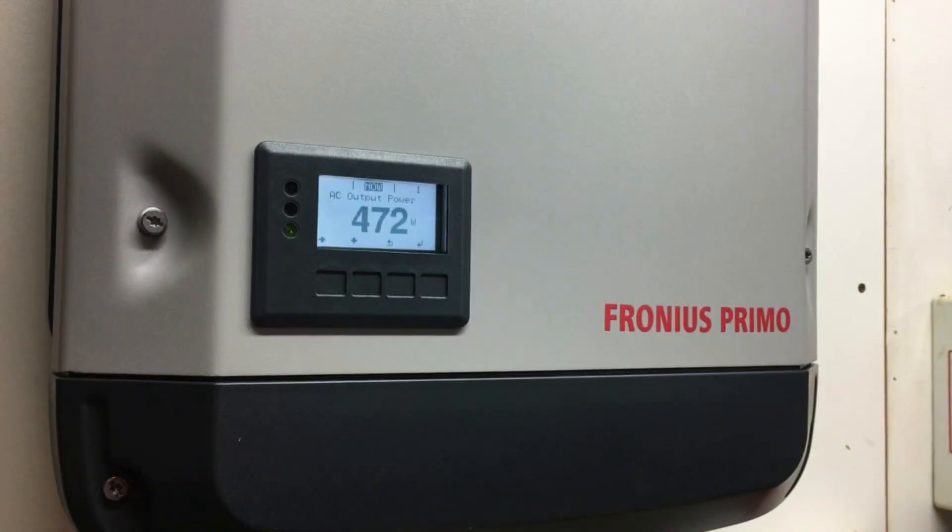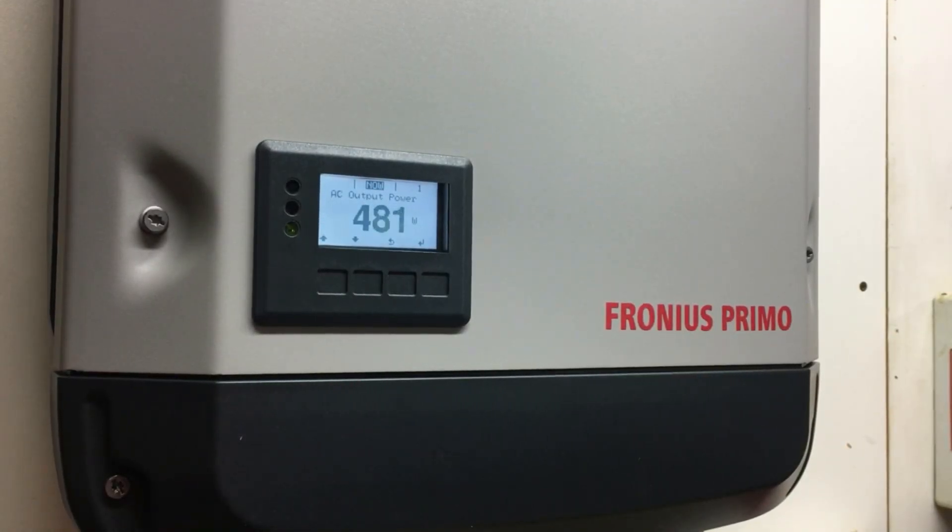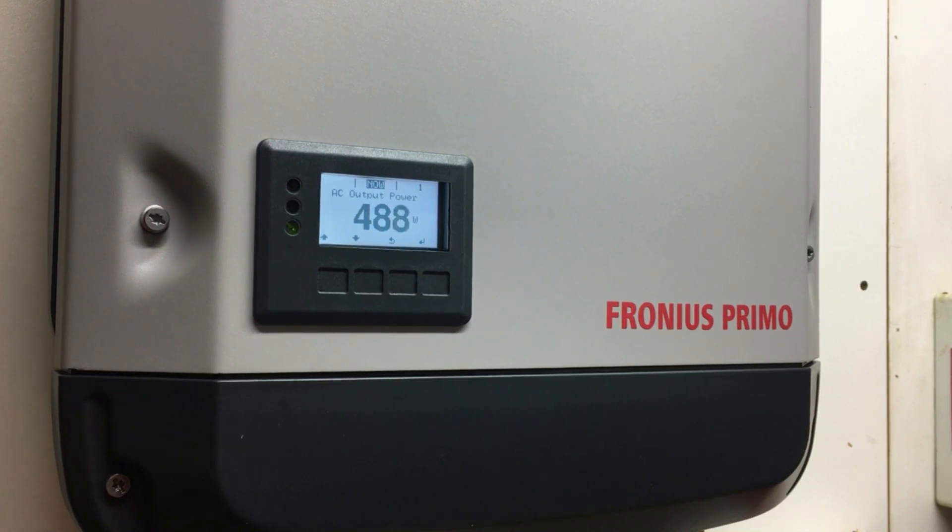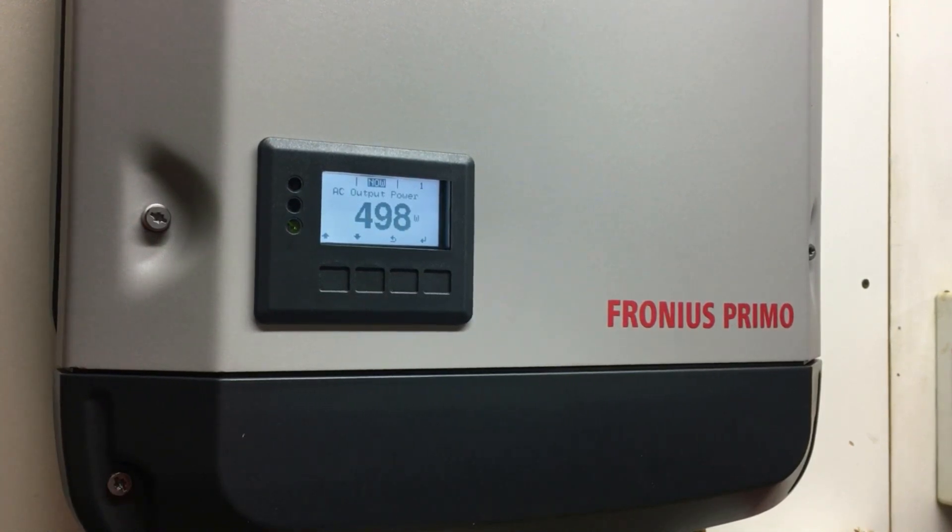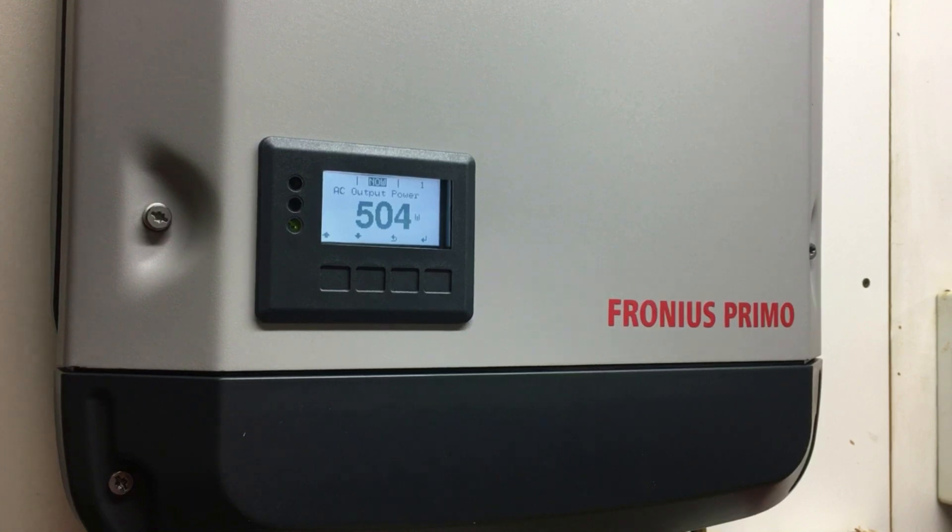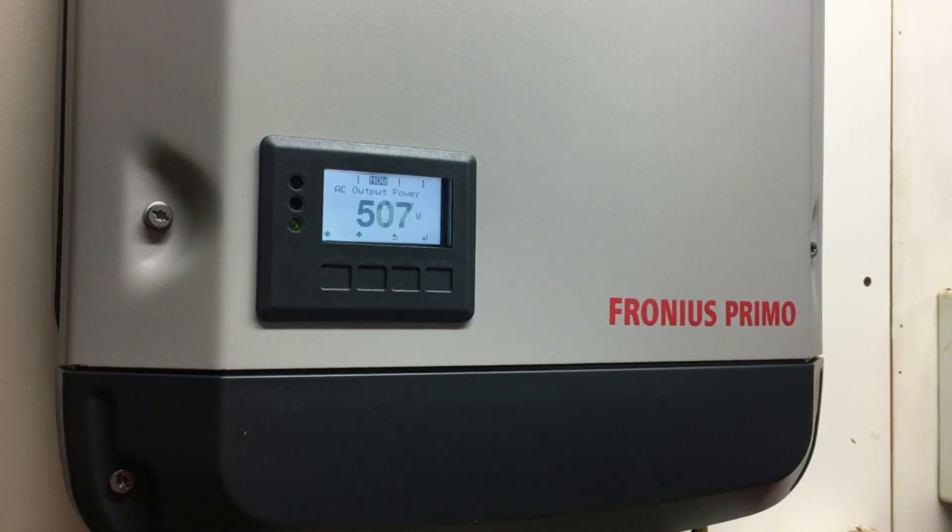Hi, Simon here from Goldco Solar Power Solutions. Today in this video I want to show you how you can update the Wi-Fi network name and password on your Fronius inverter.